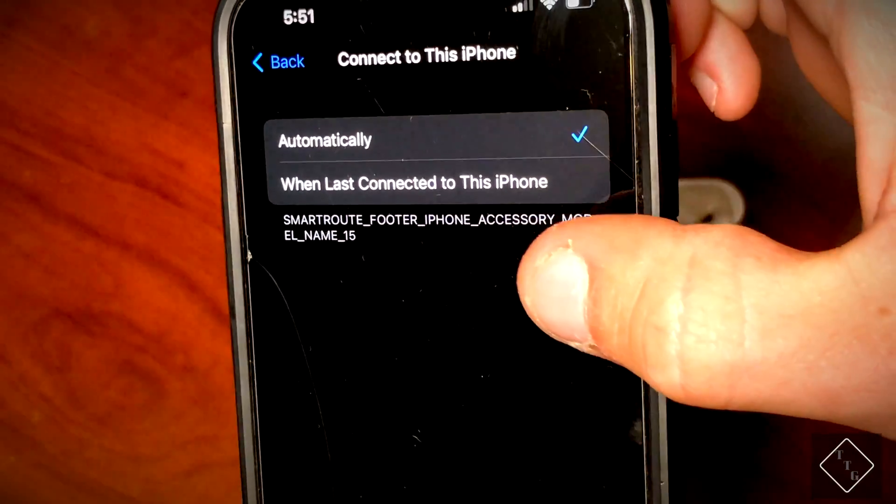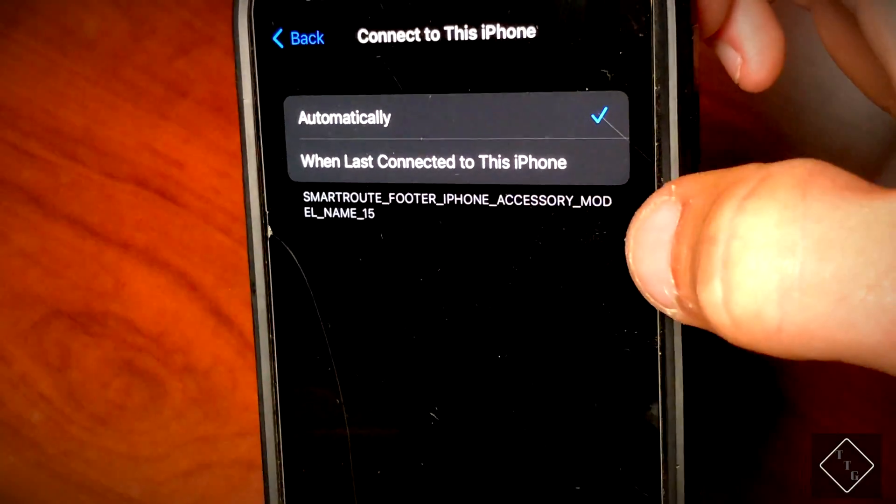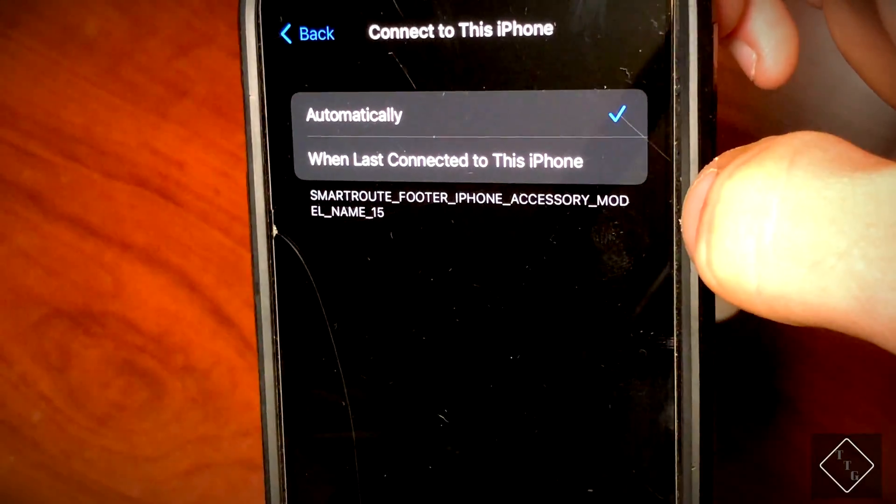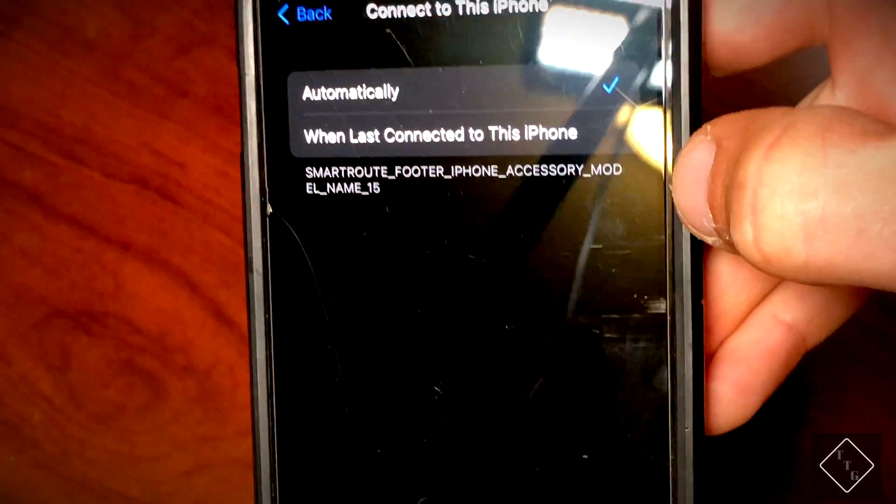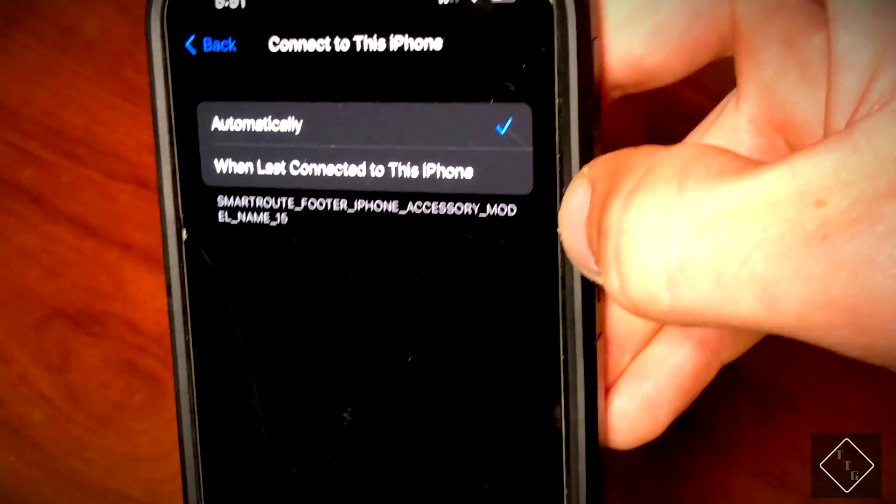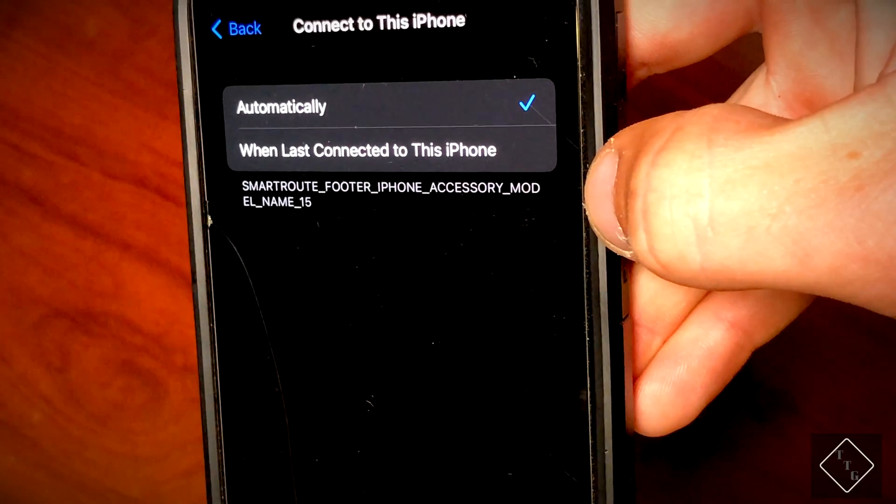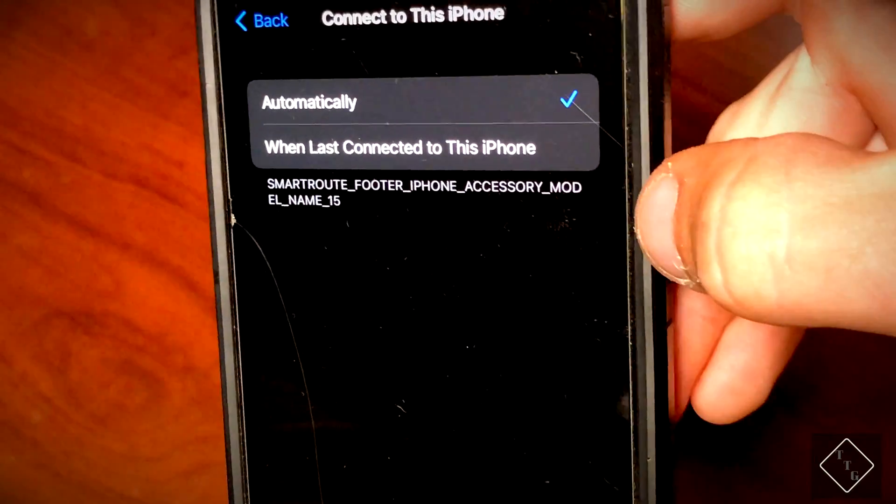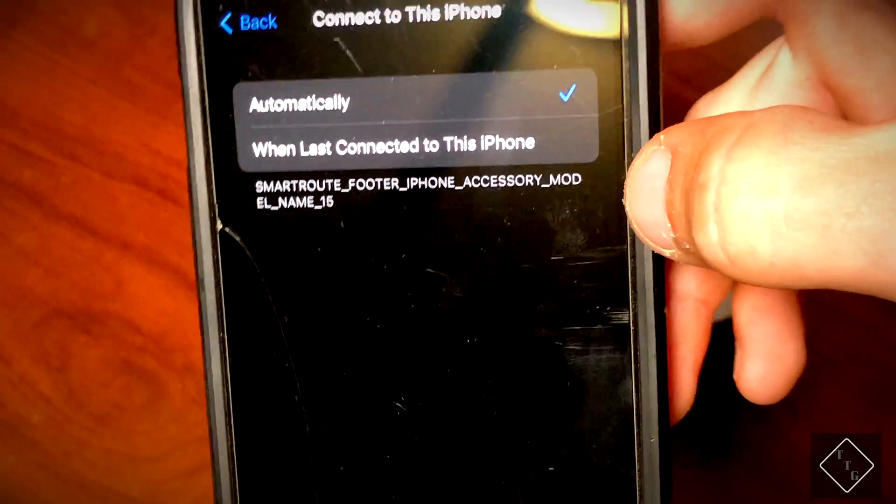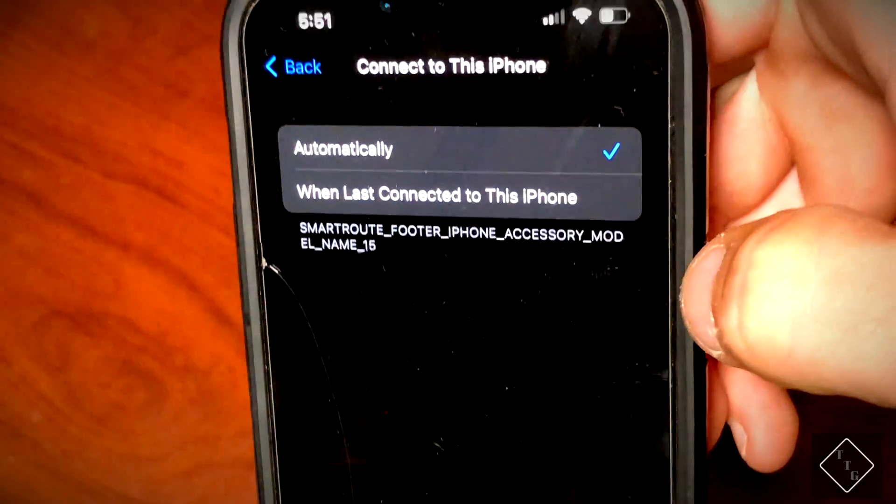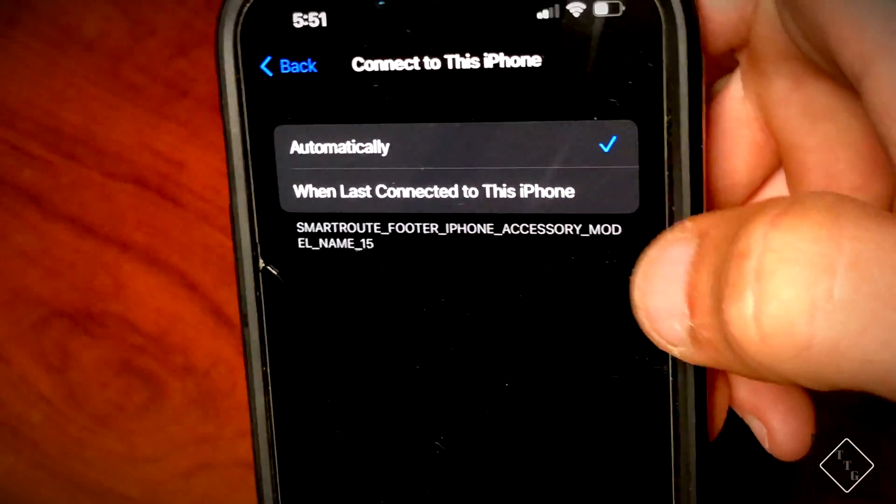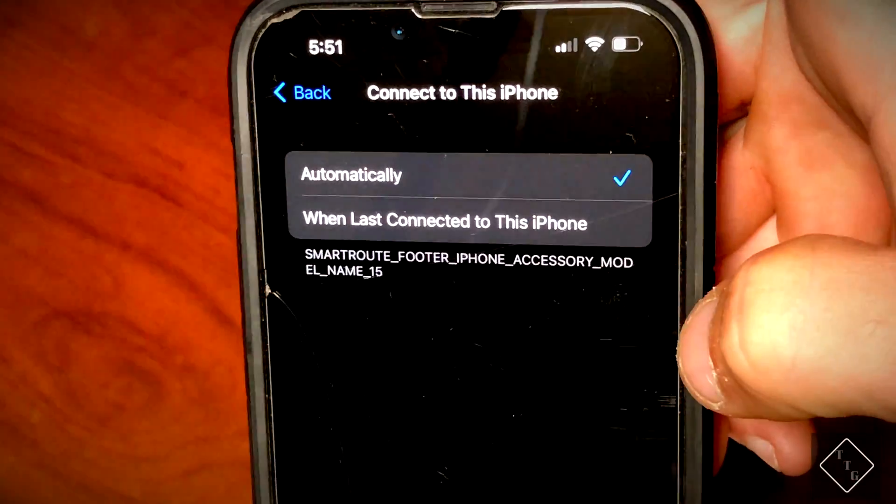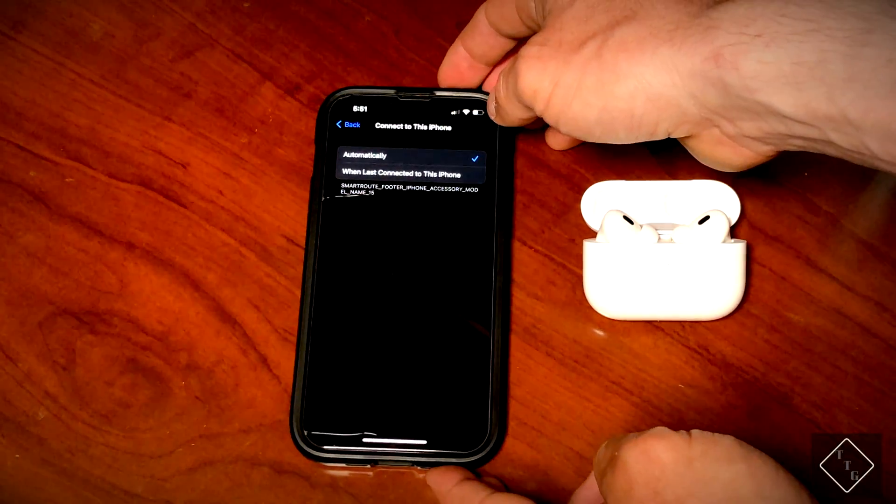You get this weird kind of error text down here at the bottom that says 'smart route underscore footer underscore iPhone accessory model name underscore 15.' That's a little bit of a weird thing and that probably should not be there, but again, that's just one of the weird little caveats of running an older version on a technically not supported device.